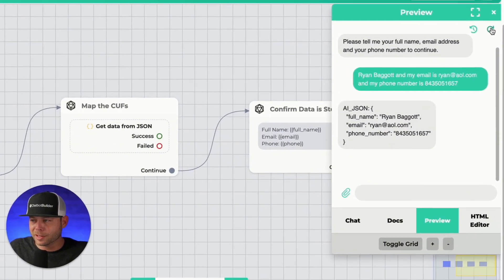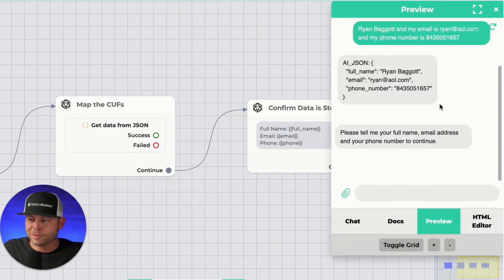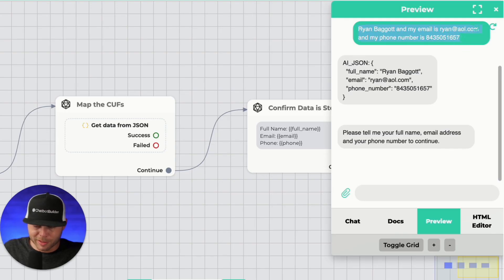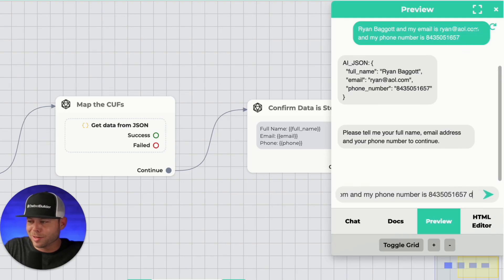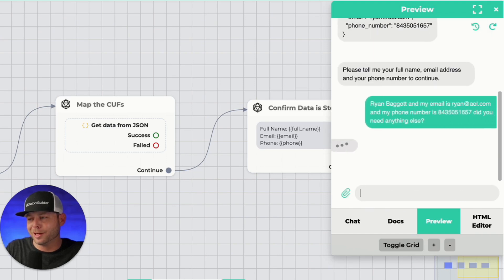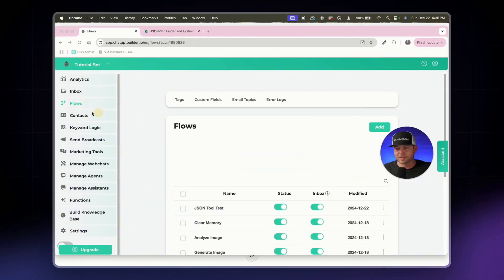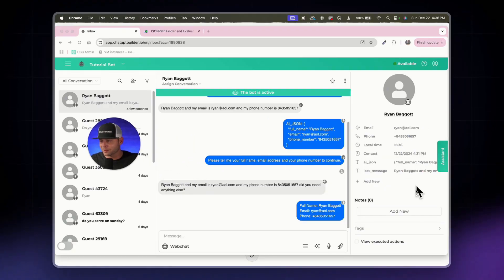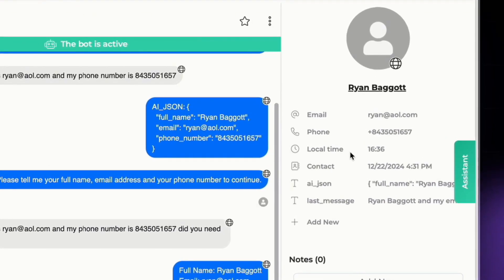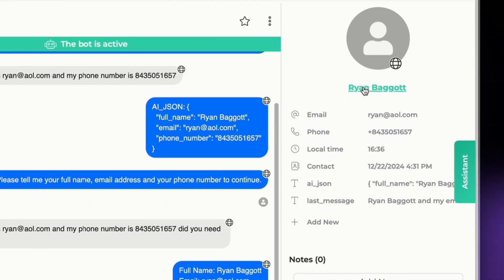Let's publish and test. I'll click the assistant, hit preview, reload, and enter the same contact info — adding extra words like 'did you need anything else?' to make it harder. It worked absolutely perfect. We can verify in the inbox and see all my contact information is exactly where it should be: email, phone number, and full name. I can also see the 'ai_json' used on the back end to generate these custom fields.